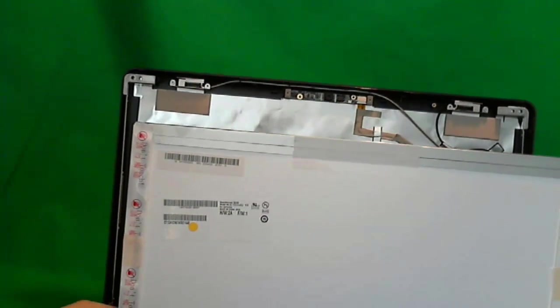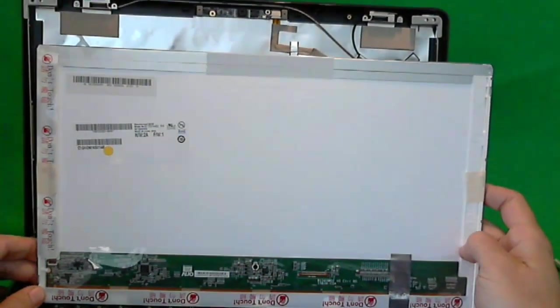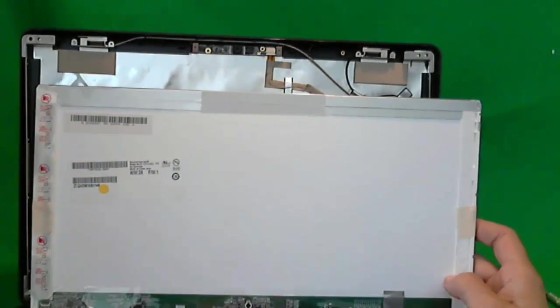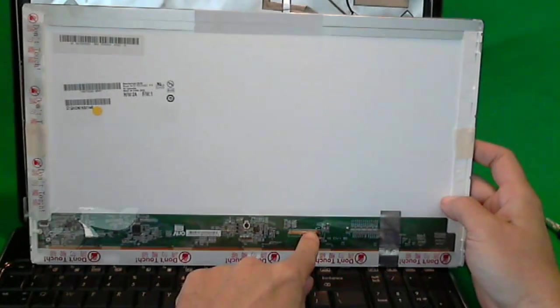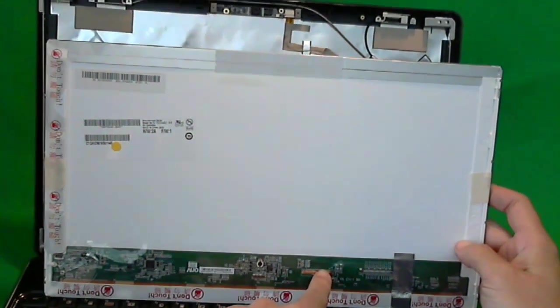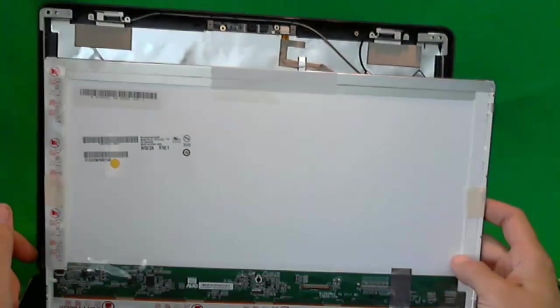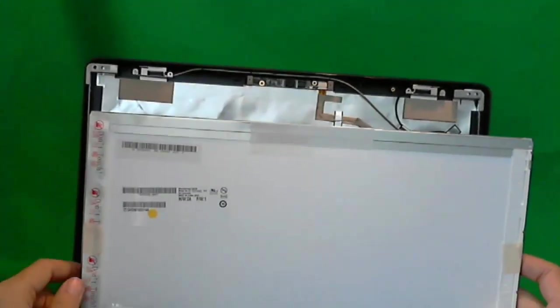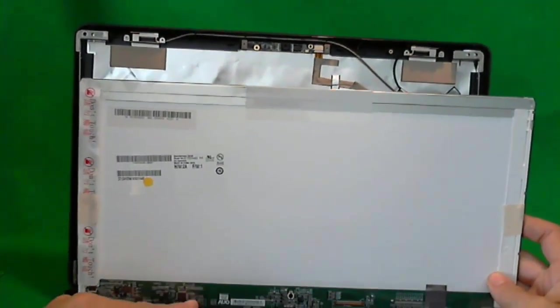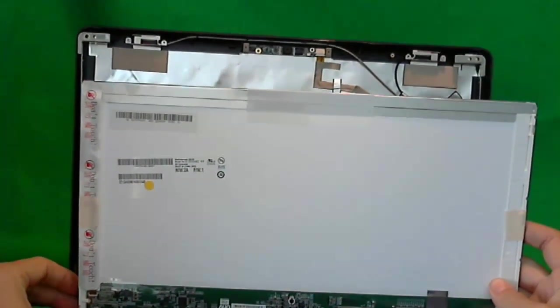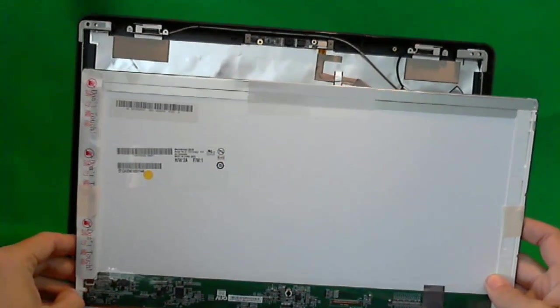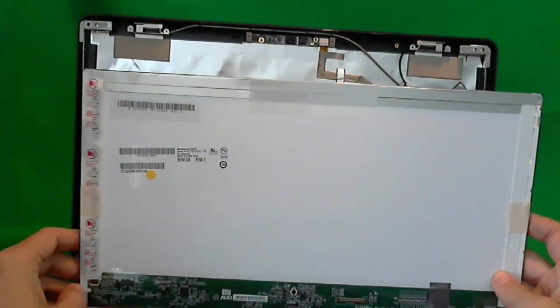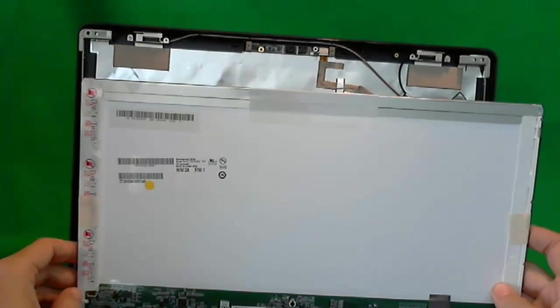Once again, the most important part when ordering the screen is to make sure the connector is on the right-hand side when looking from the back. You can actually have the exact same part number, but the connector is going to be on the left-hand side. So make sure it's somewhere it's specified that the connector is on the right-hand side.